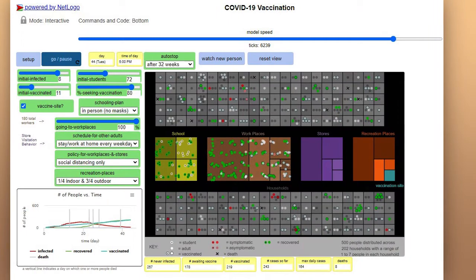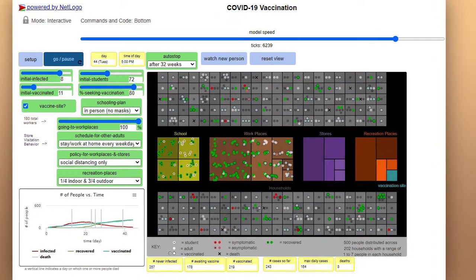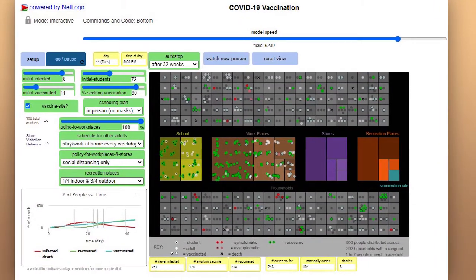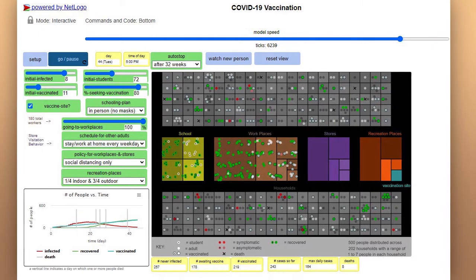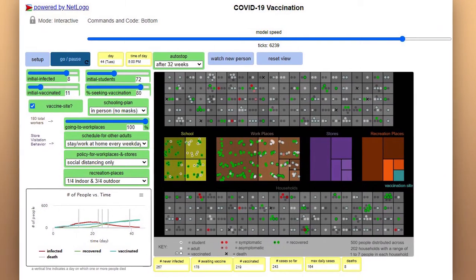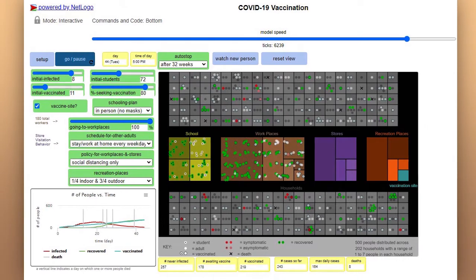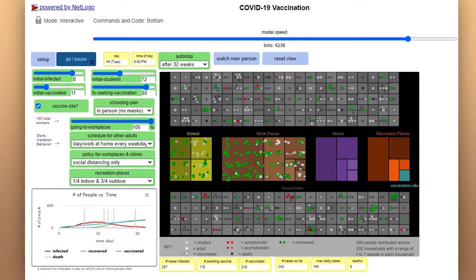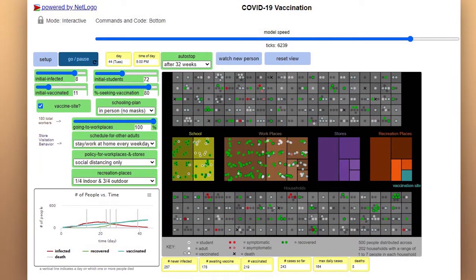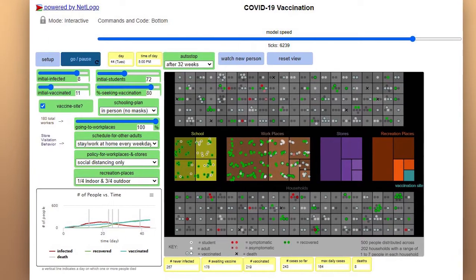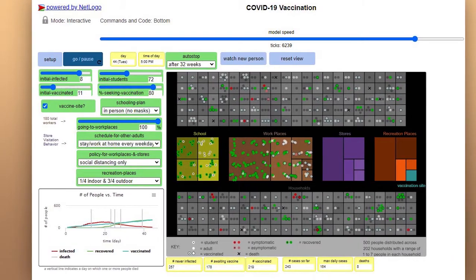In the spread across the community simulation model, students can investigate the impact of vaccination, masking, and social distancing policies in workplaces and shops, and adult behaviors for recreation places in combination with school policies. Students work with a partner to choose what question they want to investigate and plan and carry out their investigation using this simulation.